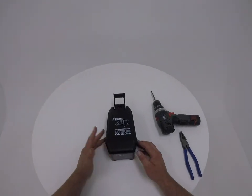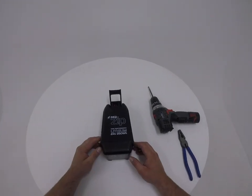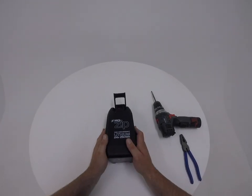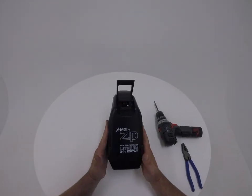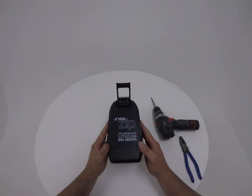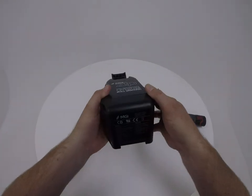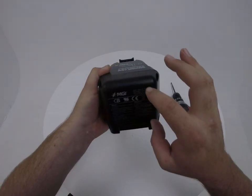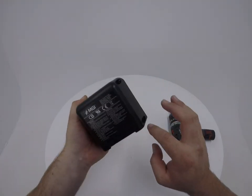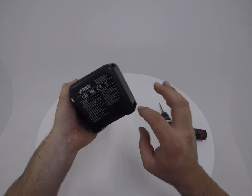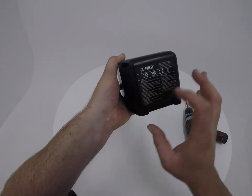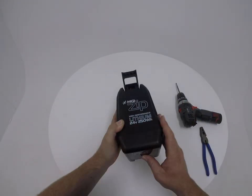This is just a quick video to show where the fuse can be found on a Zip Series battery. So you need to gain access to the four screws on the base of the battery here.